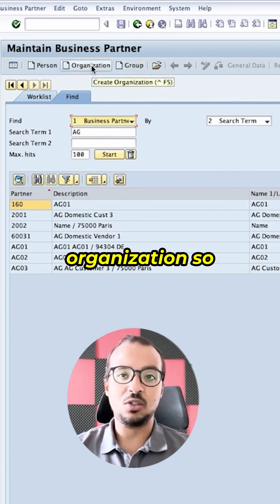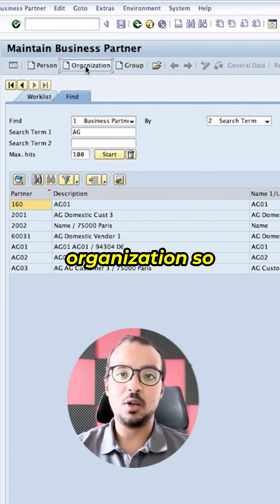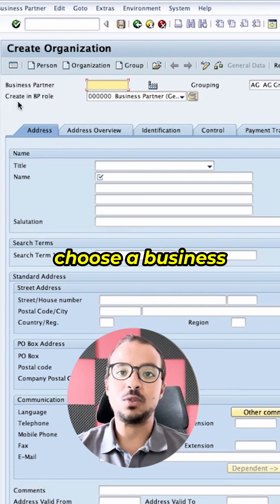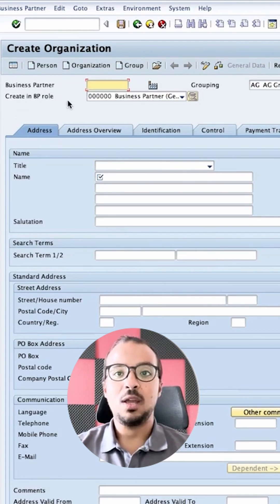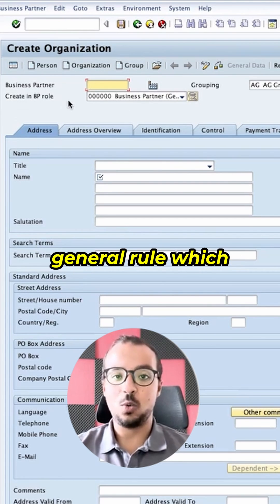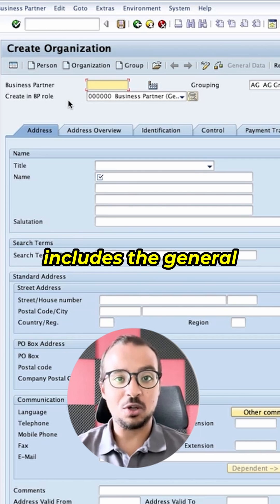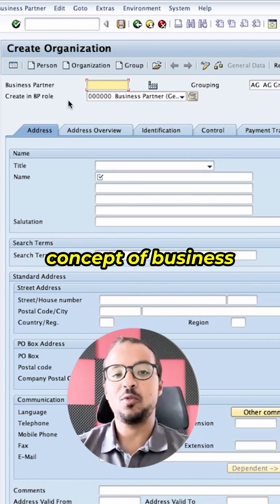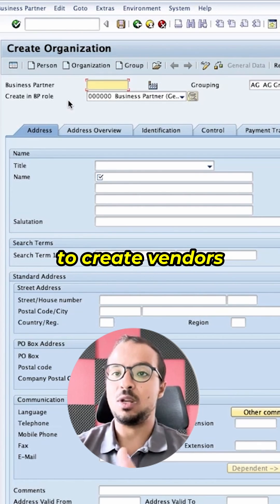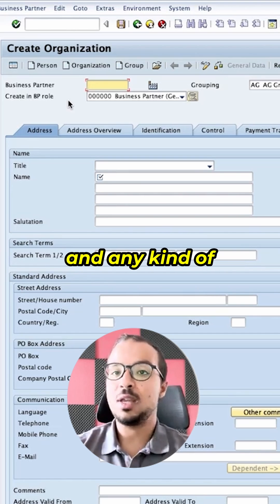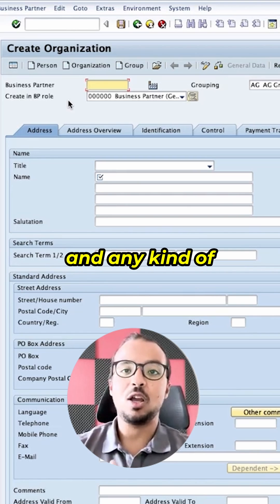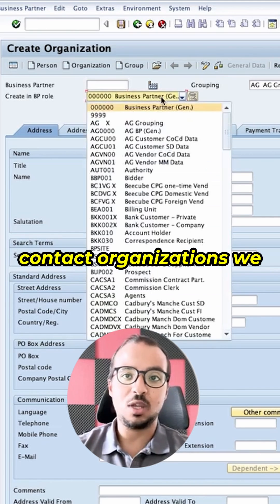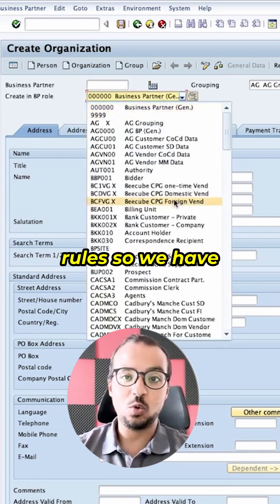Now I want to create an organization, so I will click here. First we choose a business partner role. We always start with the general role, which includes the general data of the business partner. The same concept of business partner can be used to create vendors, customers, employees, and any kind of contact organizations we can think of.